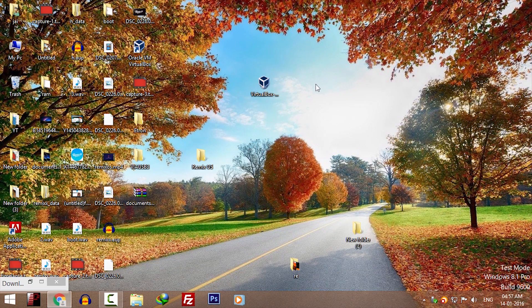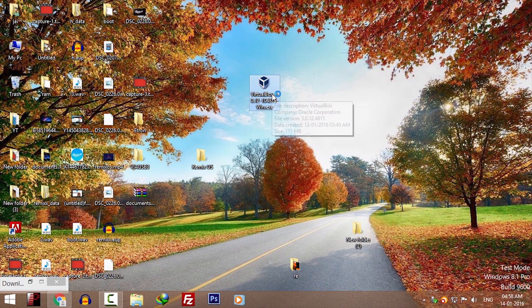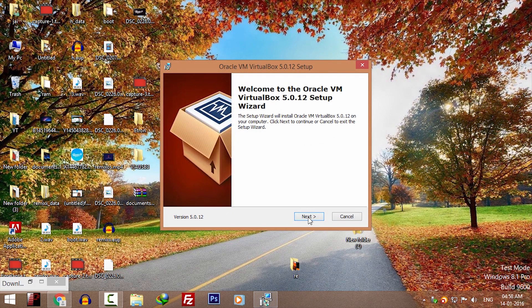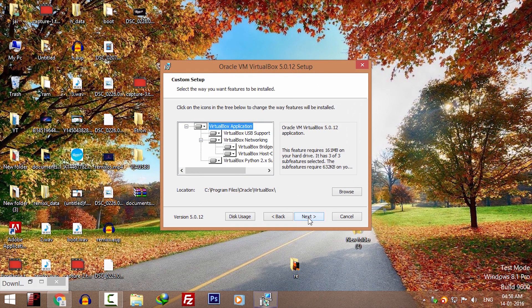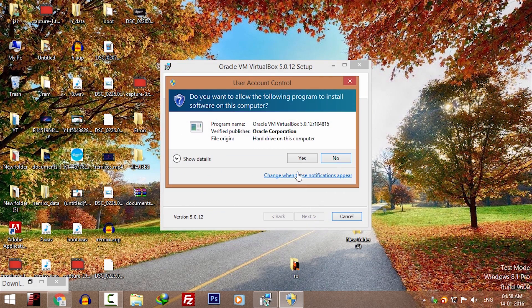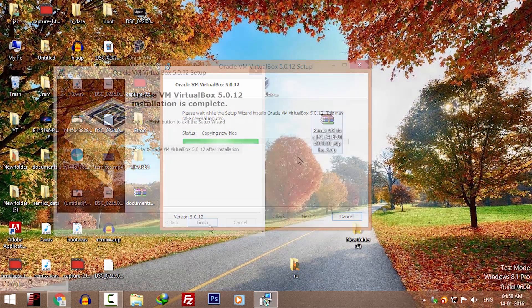Double click on the VirtualBox setup file that we downloaded. Install it by clicking on next, next, next. In the end, click on finish.